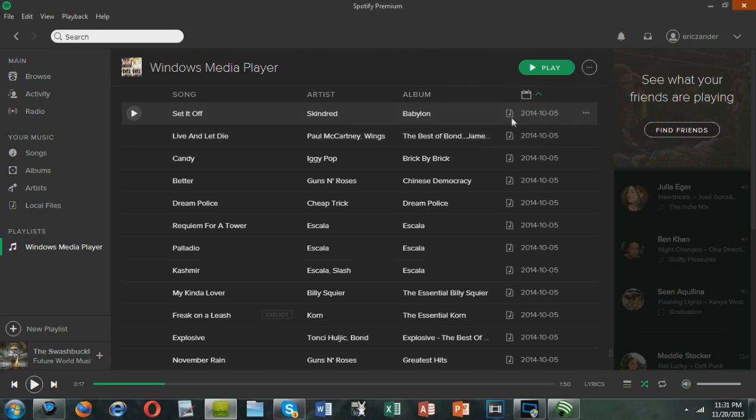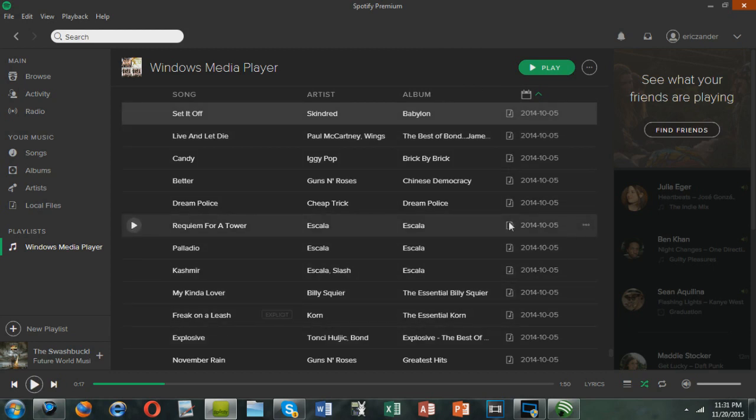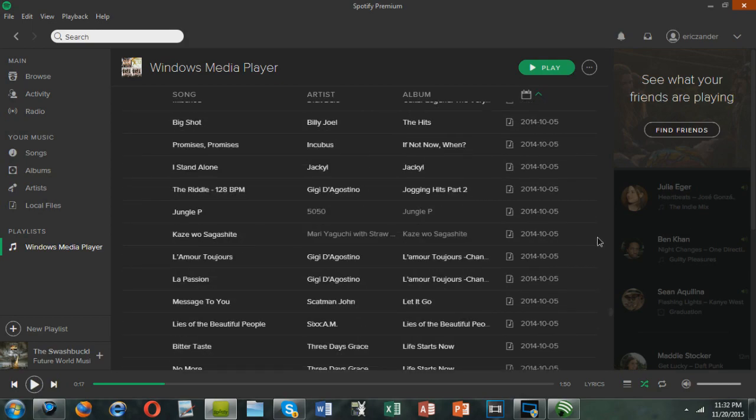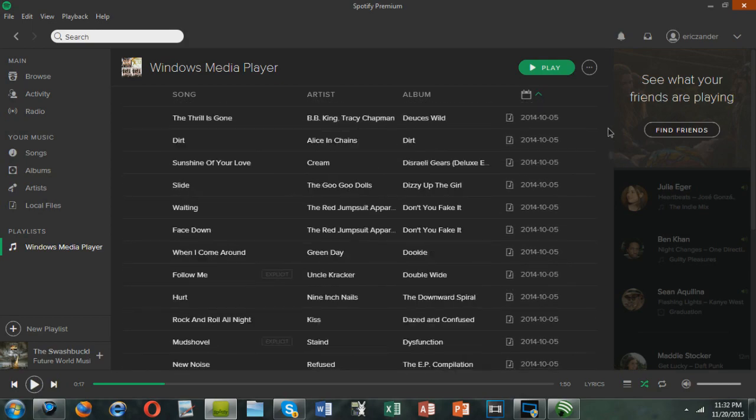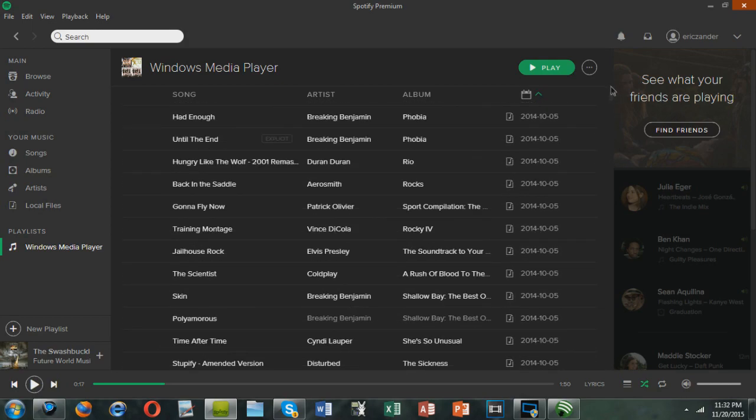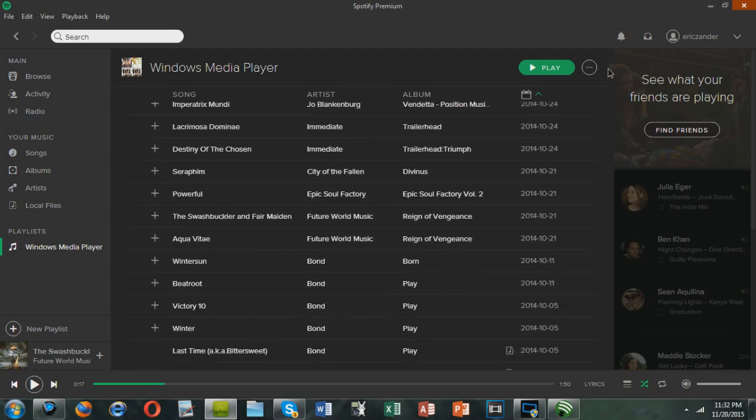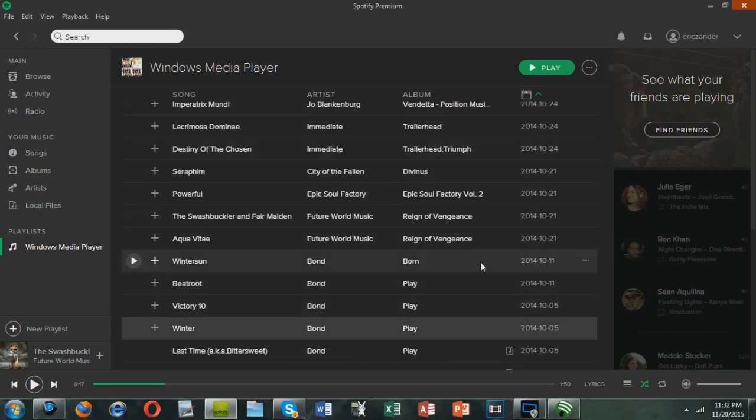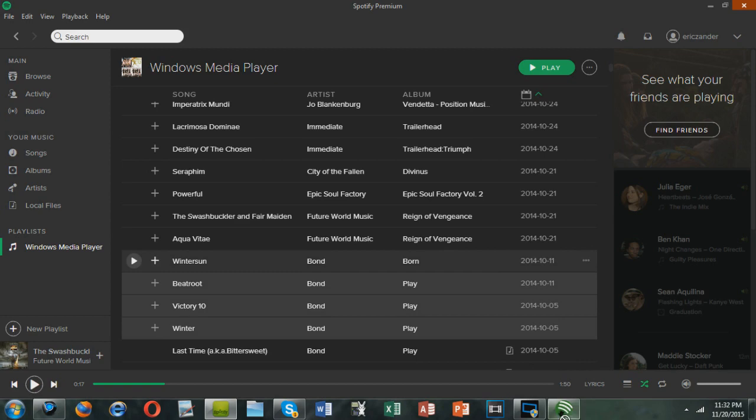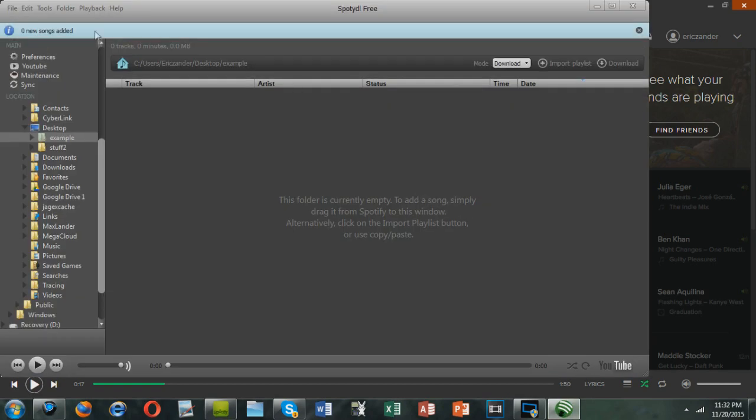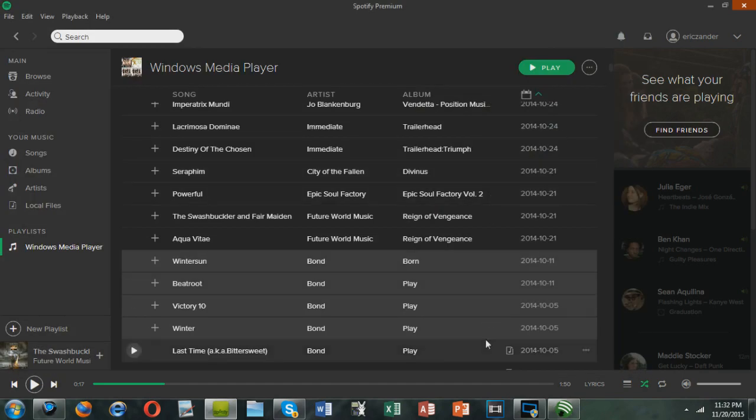So as you can see, all of this music is already downloaded, as you can see by the music notes. But I have some files that, like all the way up here, that are actually not downloaded. These ones are not downloaded. And if I were to take a couple of them and try to drag them into SpottyDL, it'll say zero new songs added. So today I'm going to show you how to fix that. It's pretty simple.